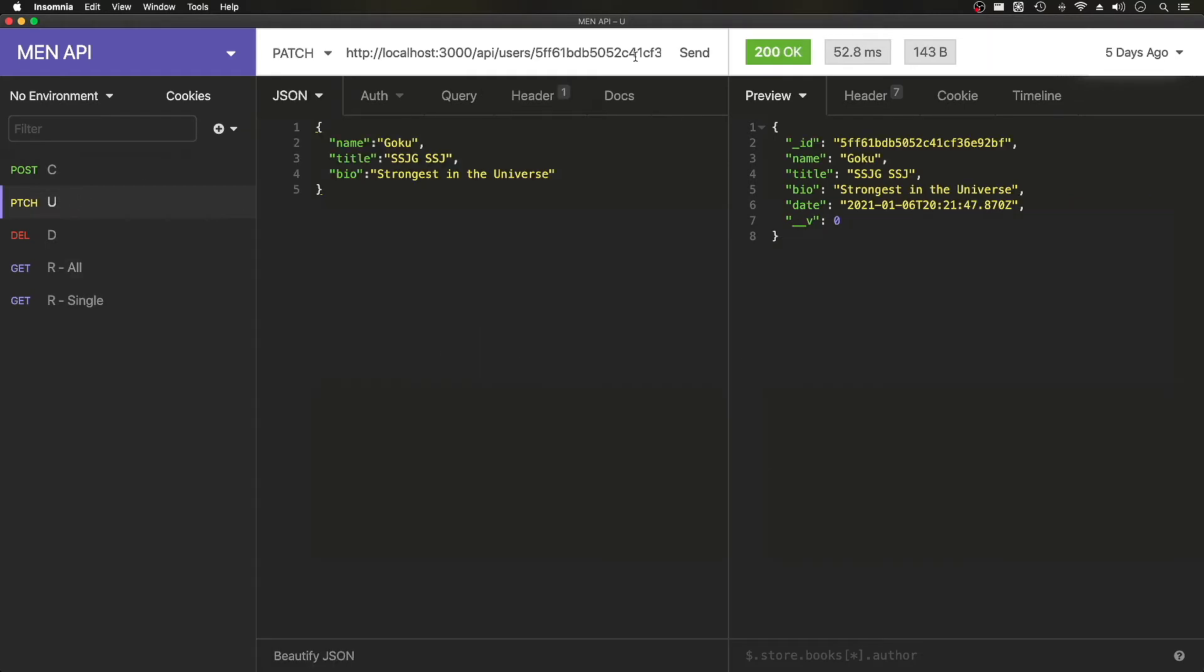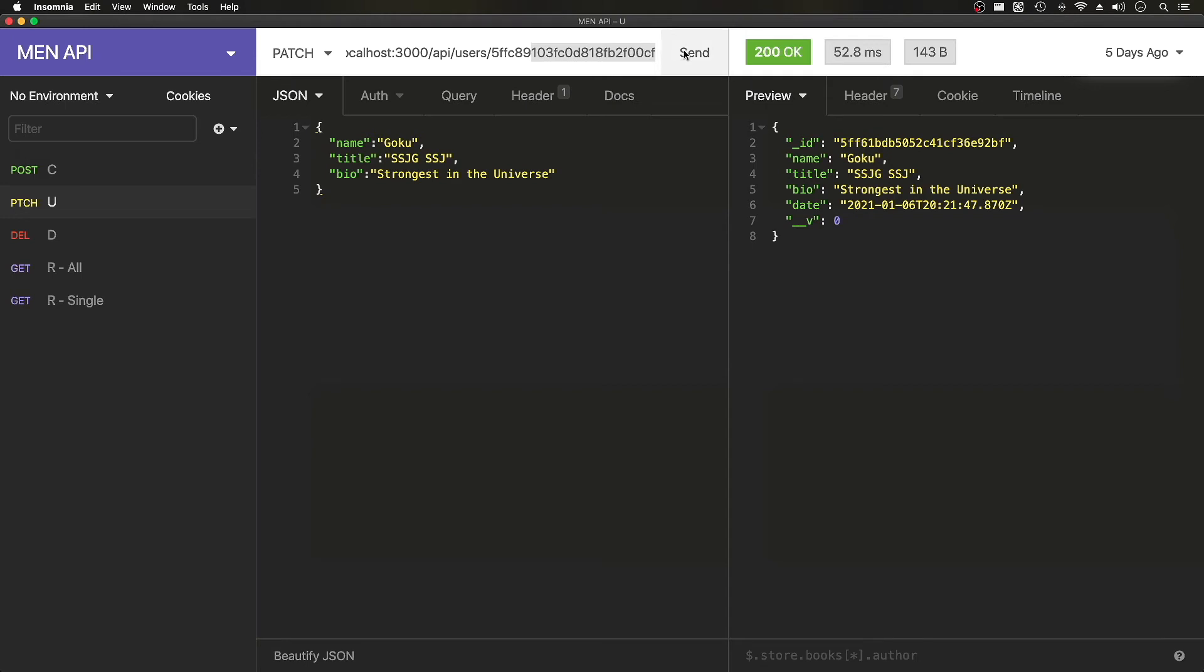Let's update this Pikachu one. We'll go to our patch. This will be our ID or this is our endpoint. So we're passing along the ID after the slash user.